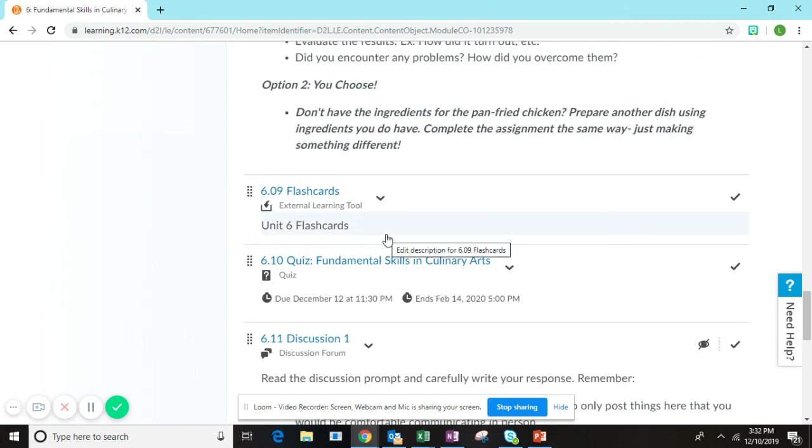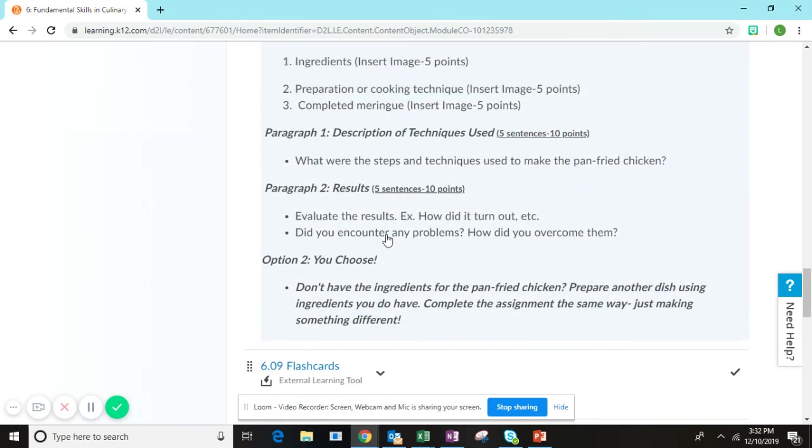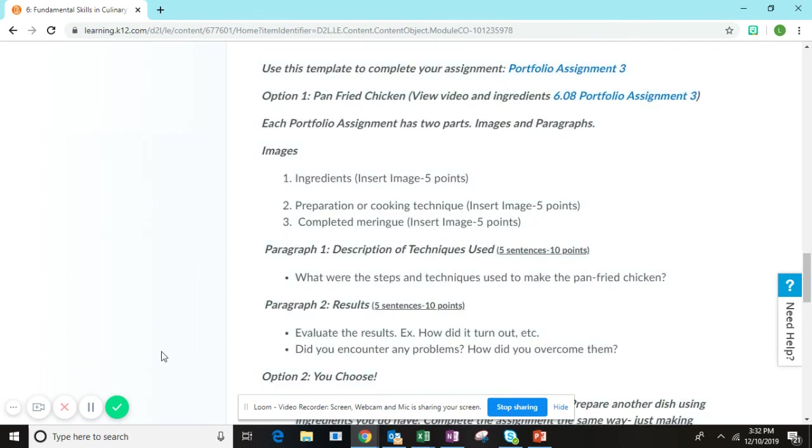So that's portfolio assignment three in a nutshell. If you have any other questions, don't hesitate to reach out and I'm happy to help.